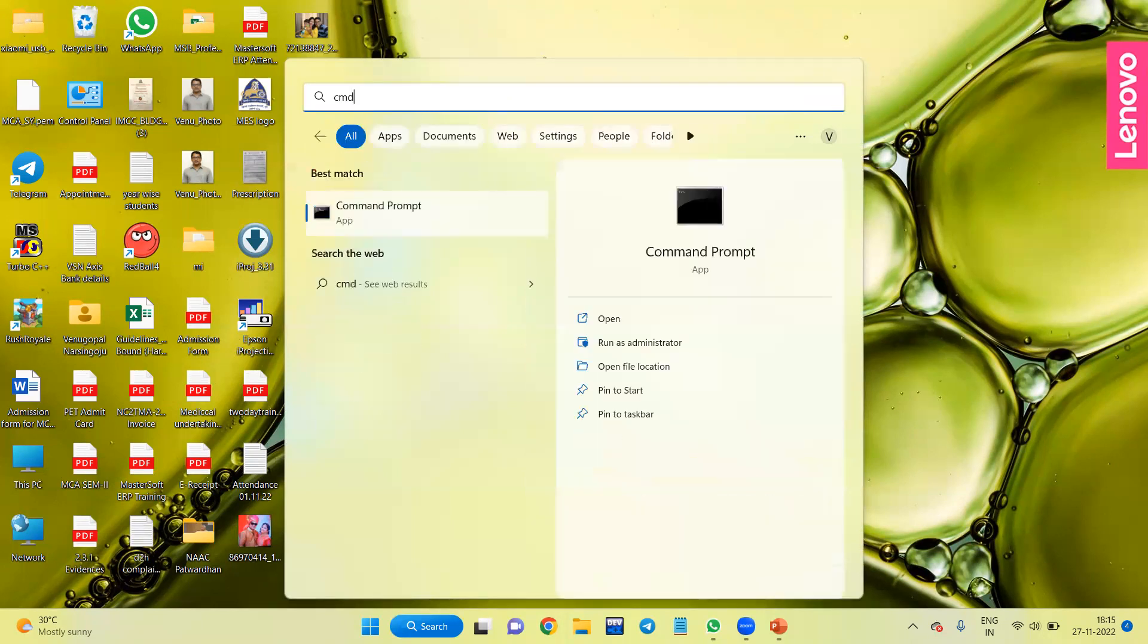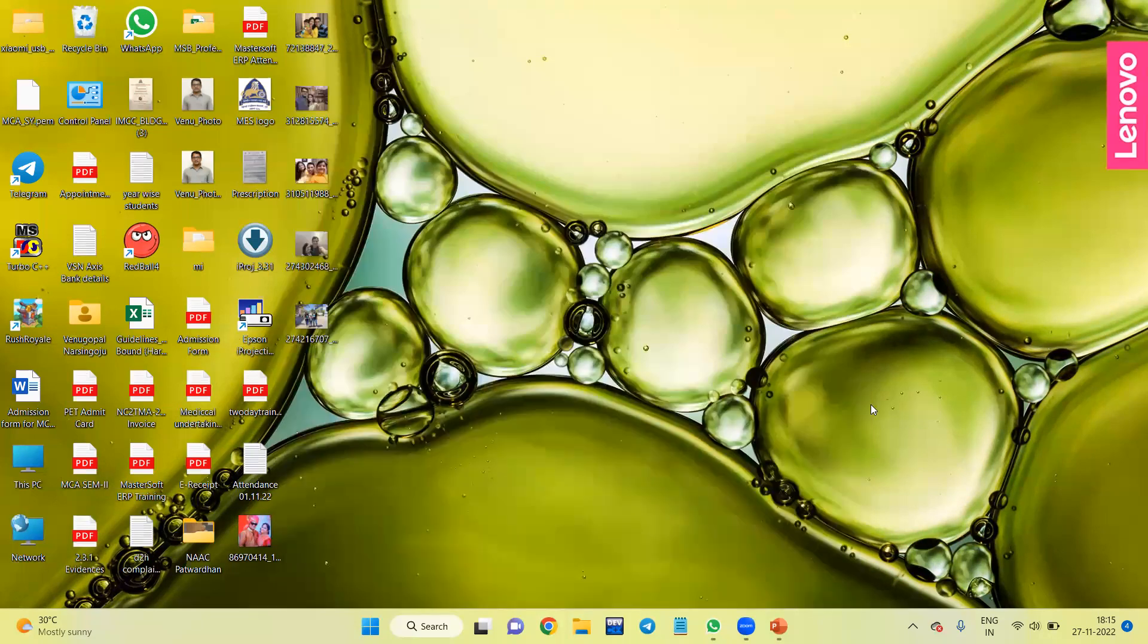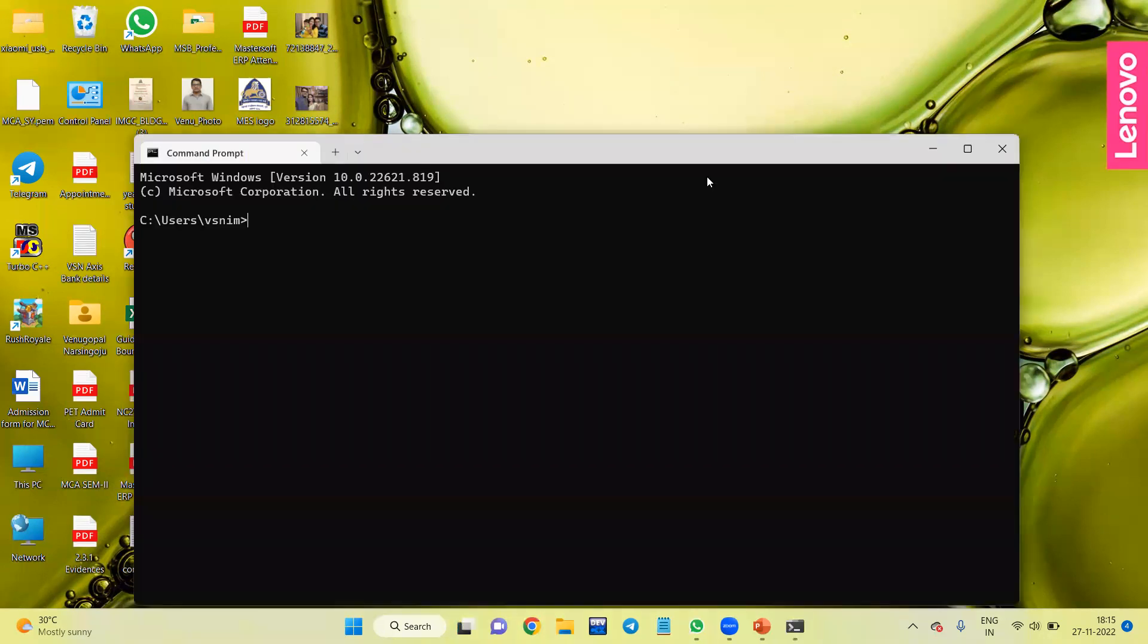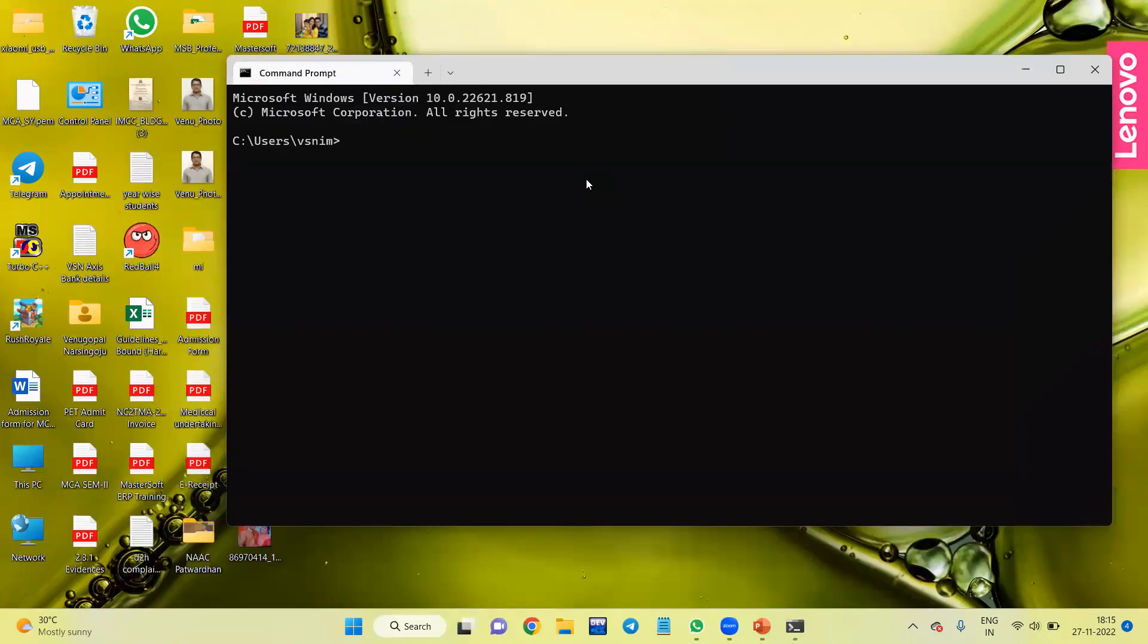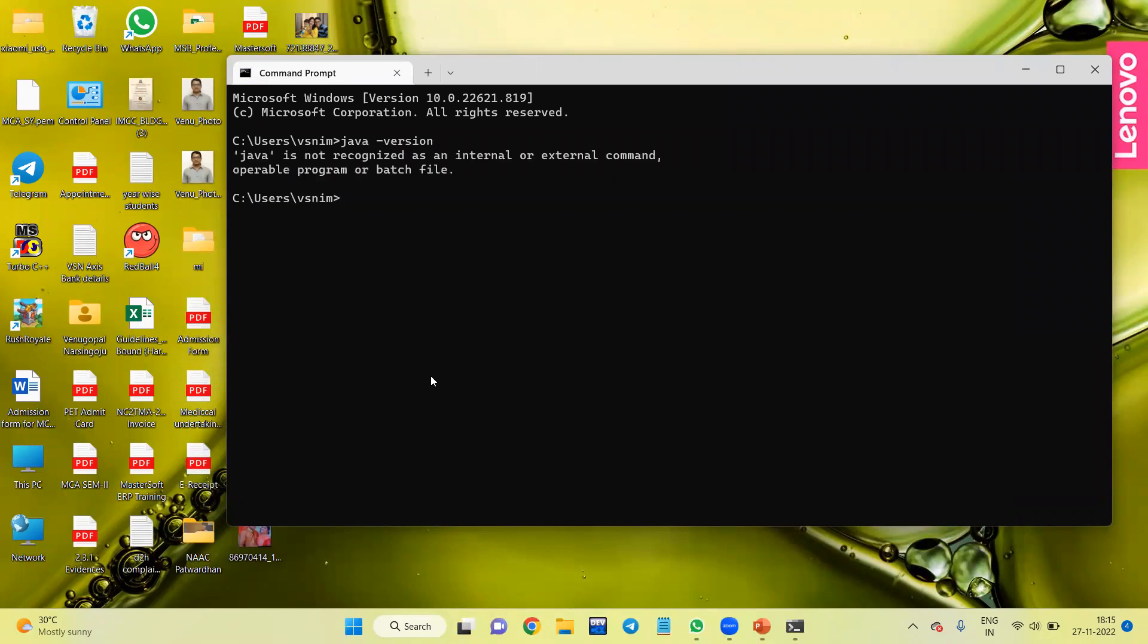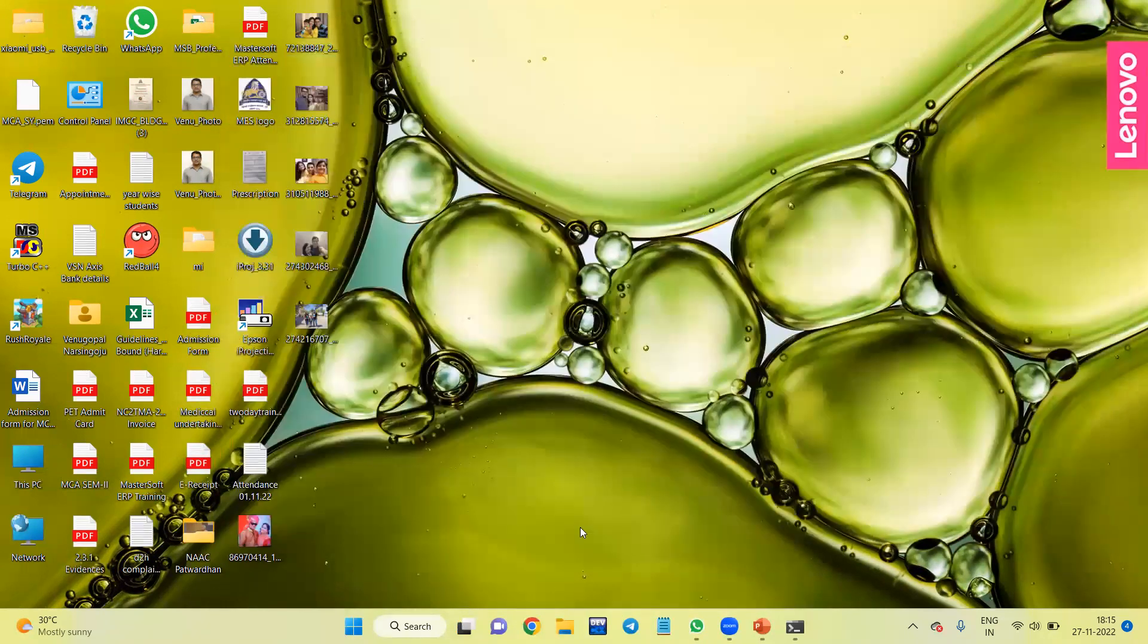To check that, let us open Command Prompt and type 'java -version'. Java is not installed in my machine, so to install Java...